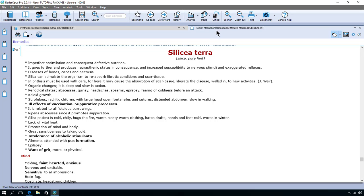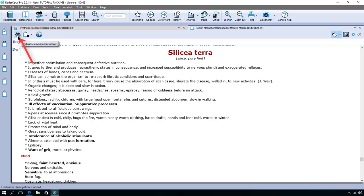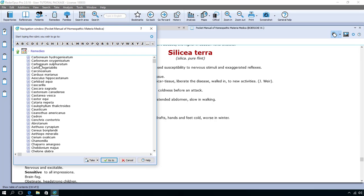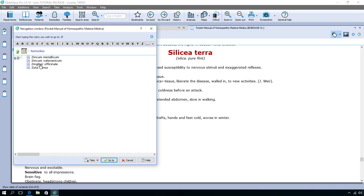So actually let's stay here in this book. I'm in Boericke. I want to look up zincum. In the left upper corner I click on the binoculars. In this case I have to do remedies. And on the keyboard I start to type Z I and I'm there. Actually it was enough just to do the letter Z.